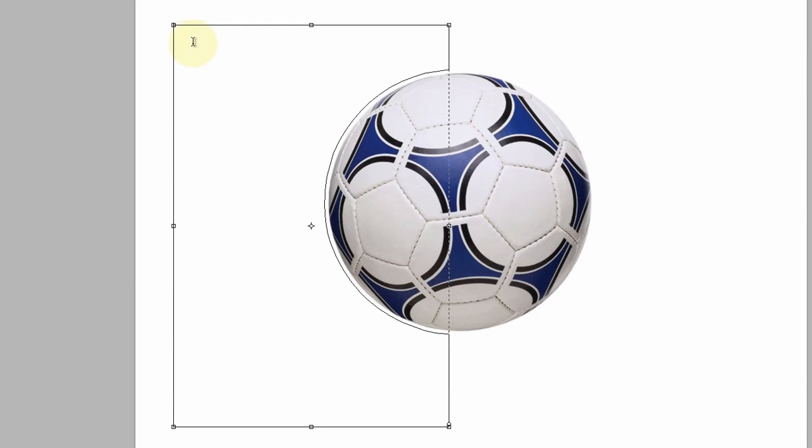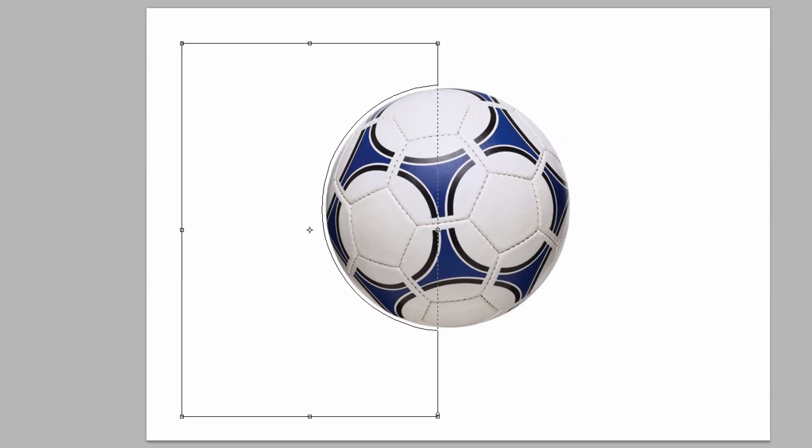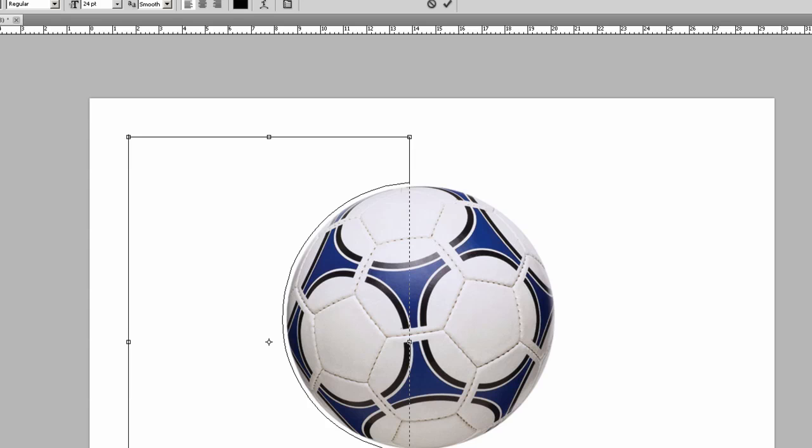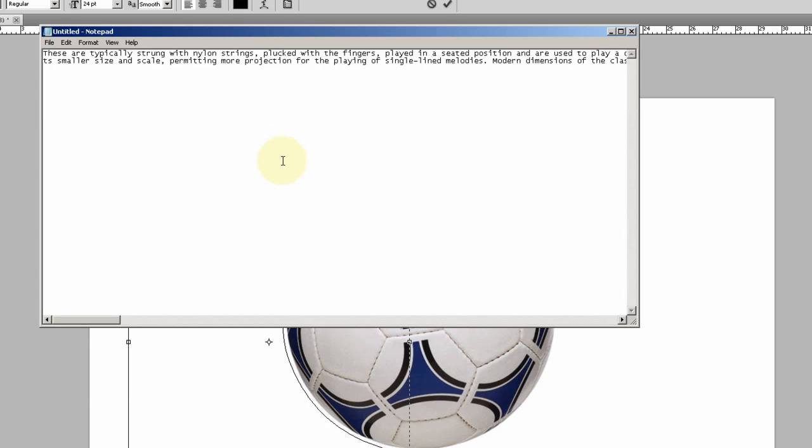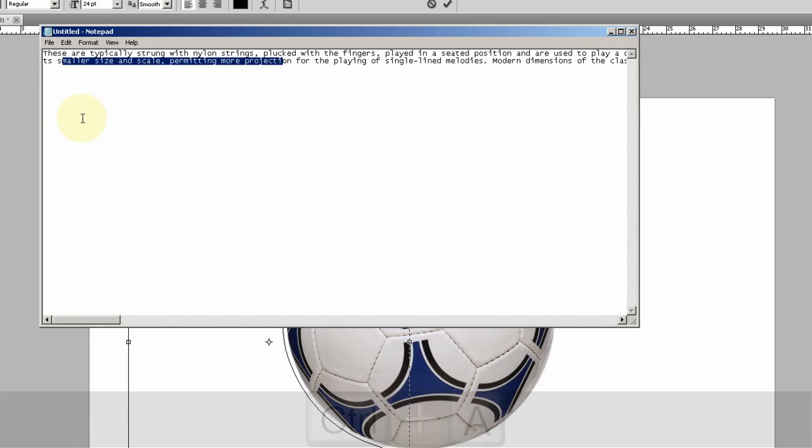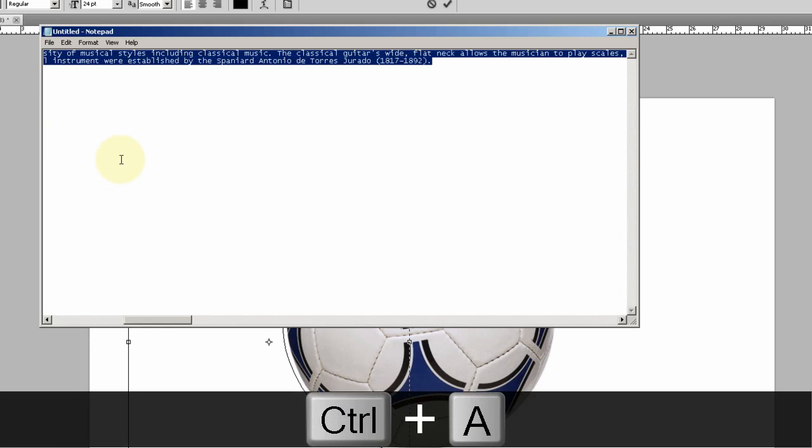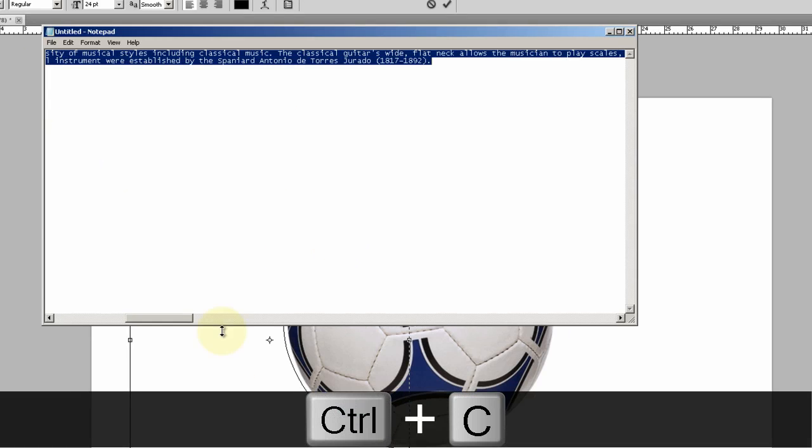You'll see it creates a text box that is just to your liking. Get your text, which I have here, and just put it inside.